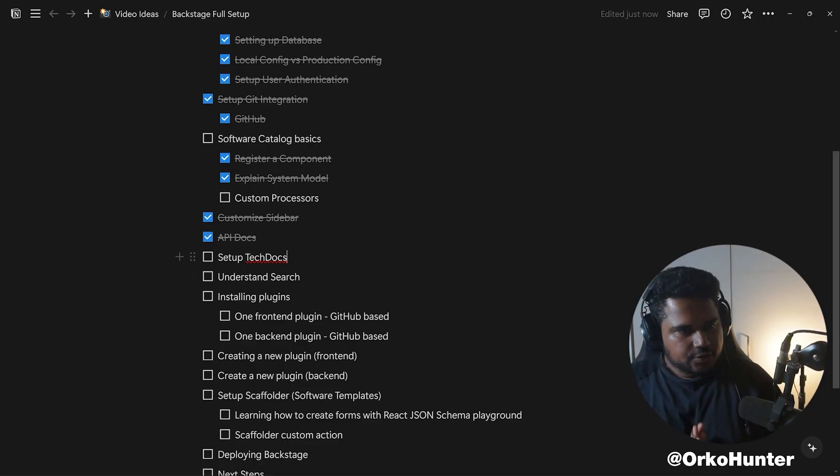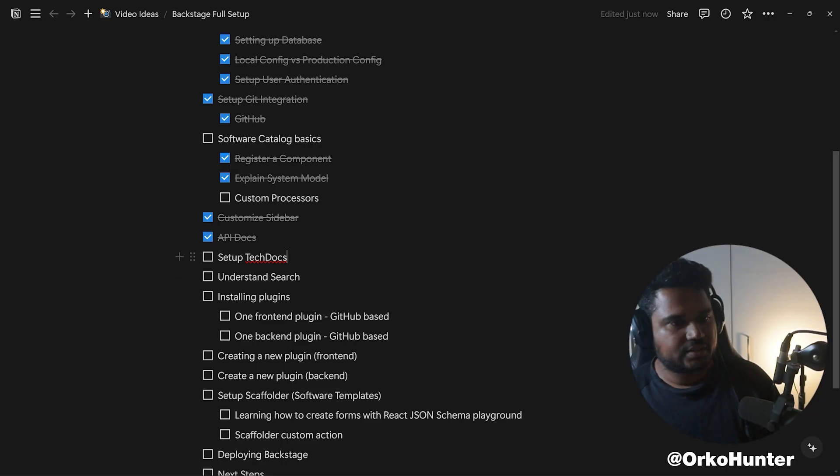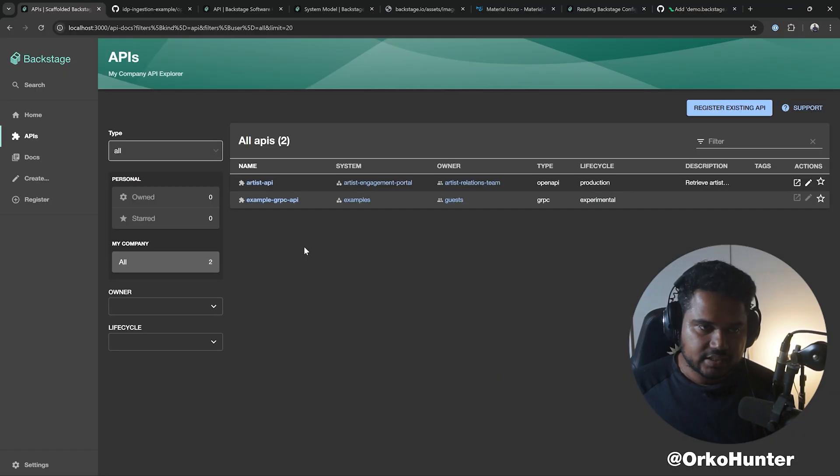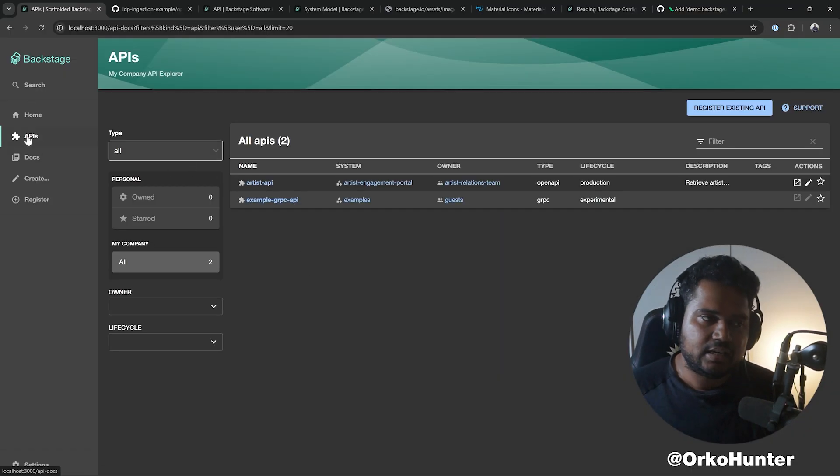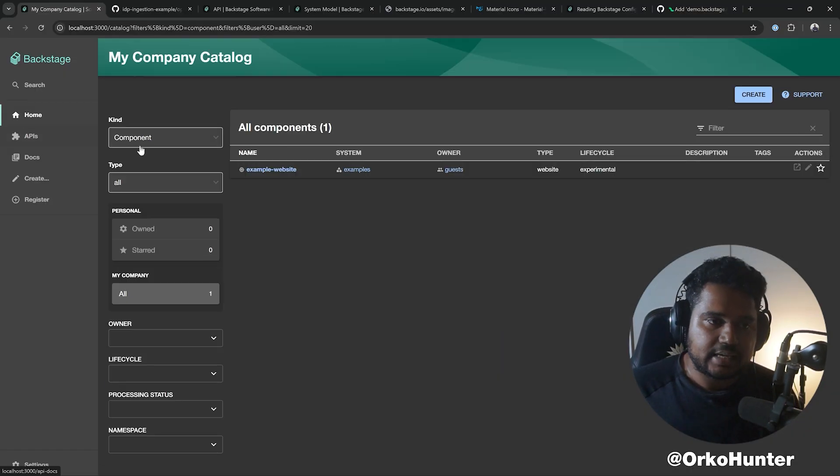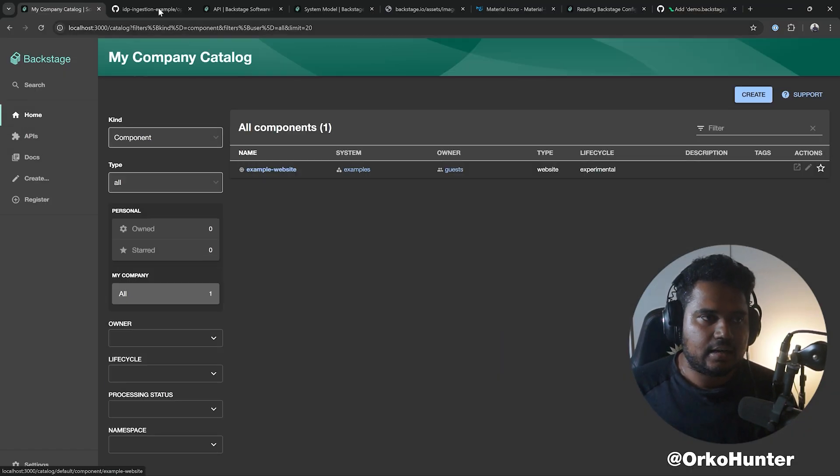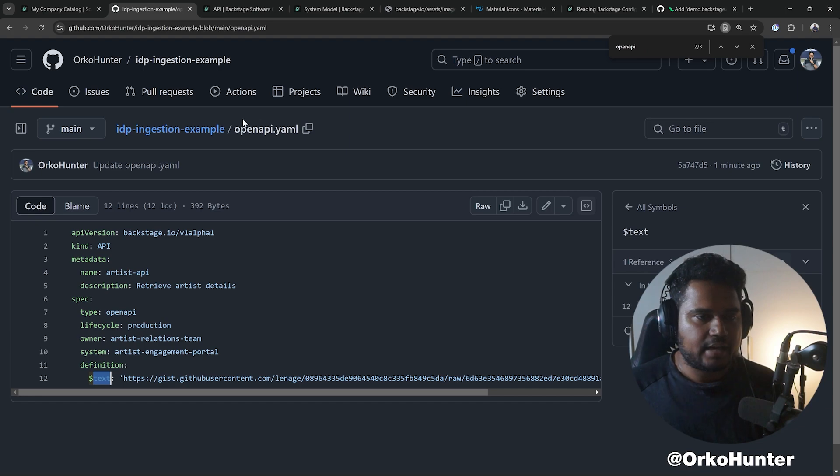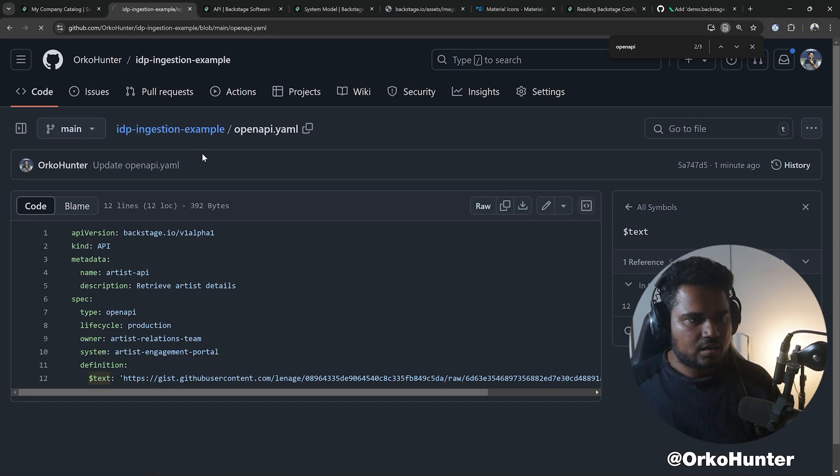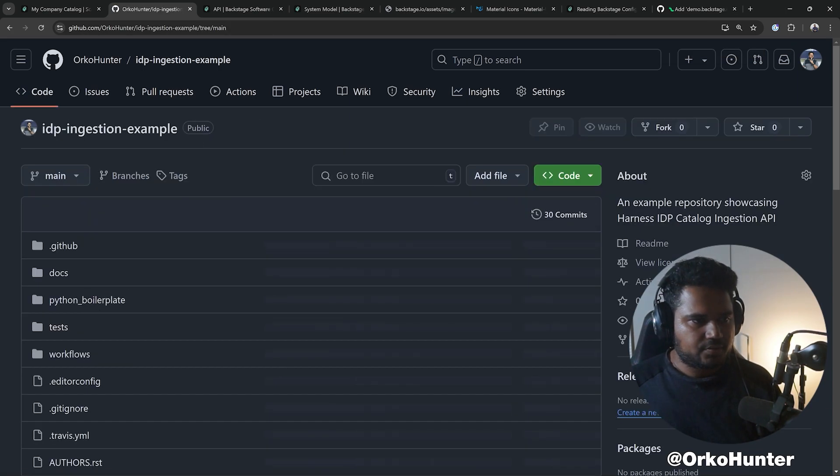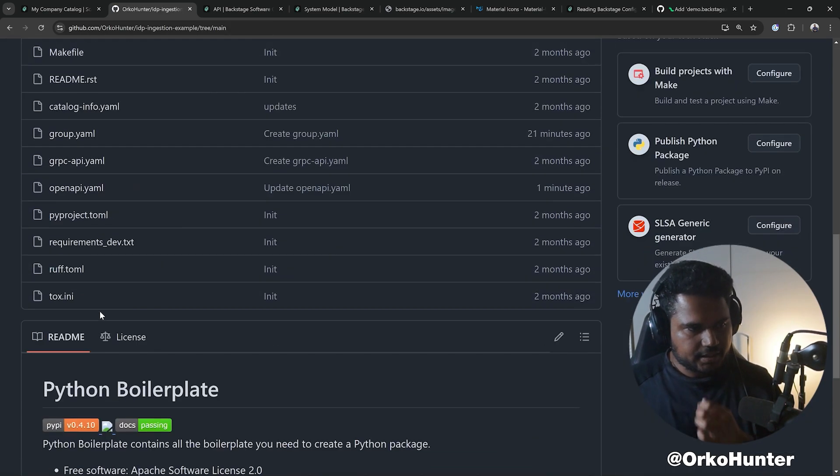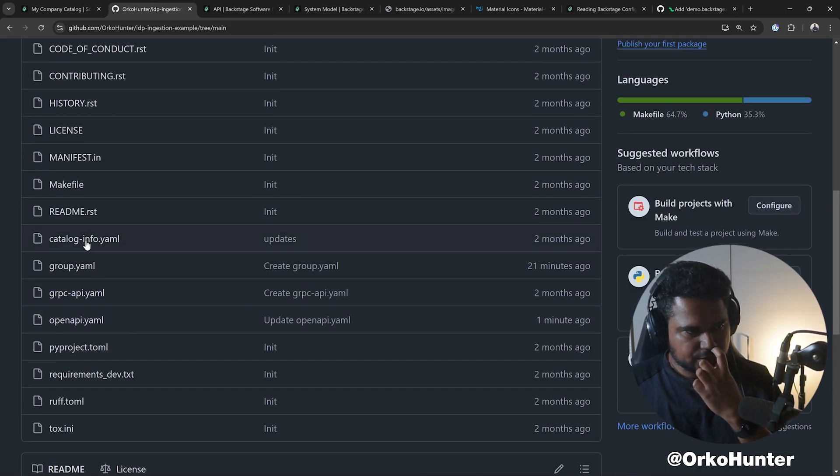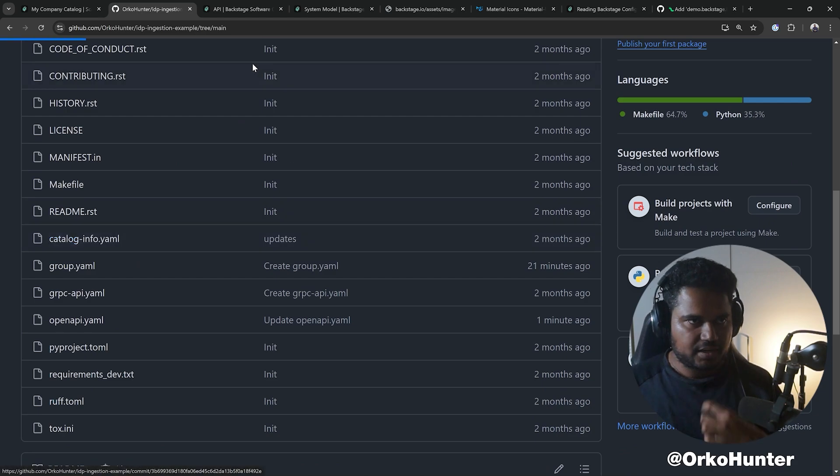Okay, now we need to set up our TechDocs. Now the TechDocs is different than the API docs. TechDocs is... let's add a component which has TechDocs, which is the catalog-info.yaml.